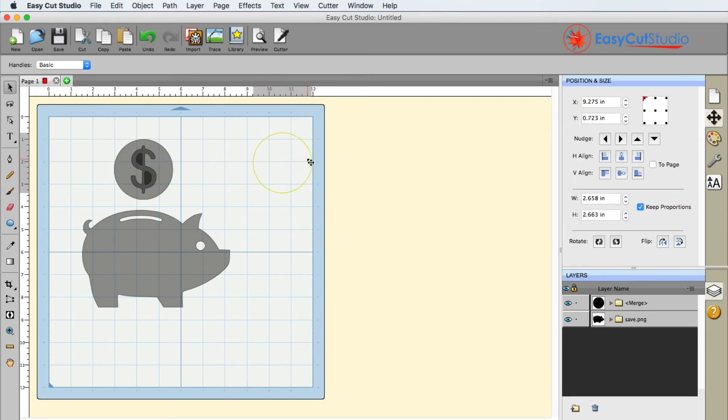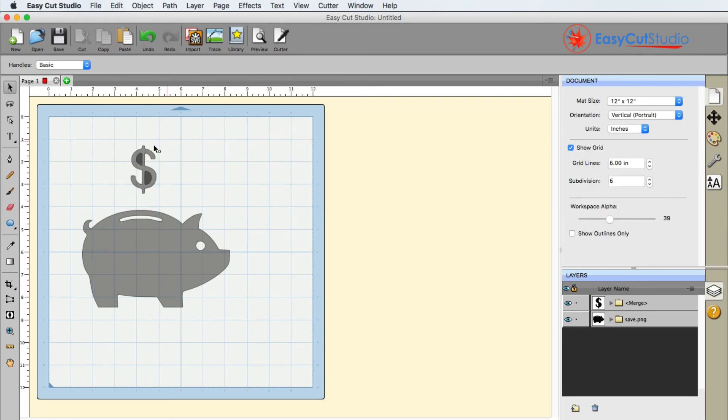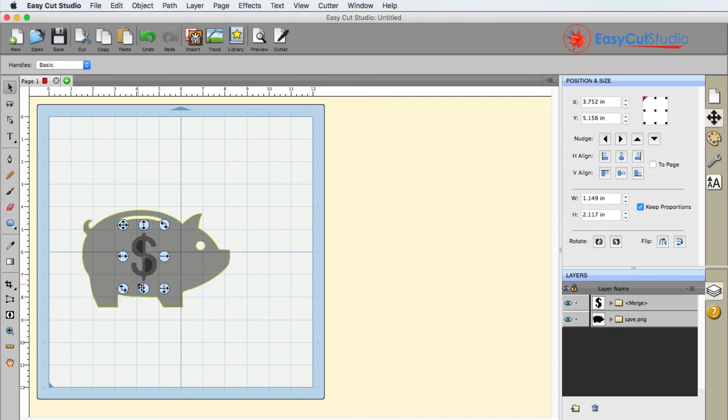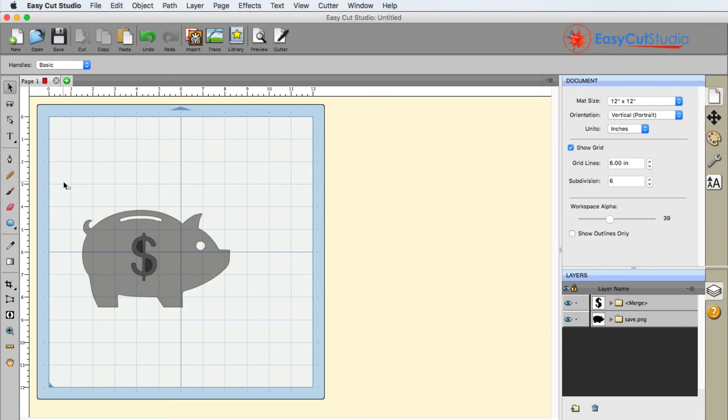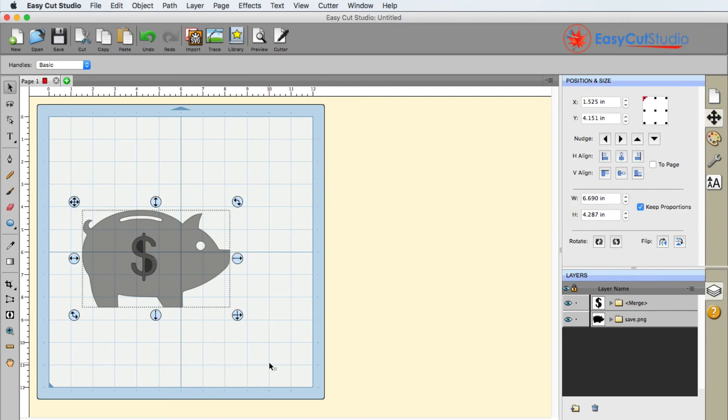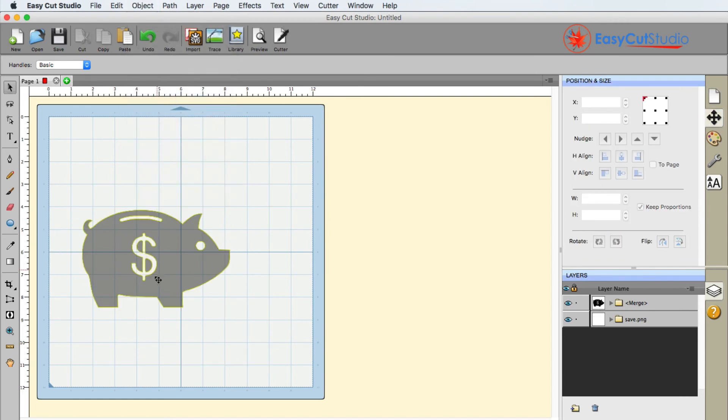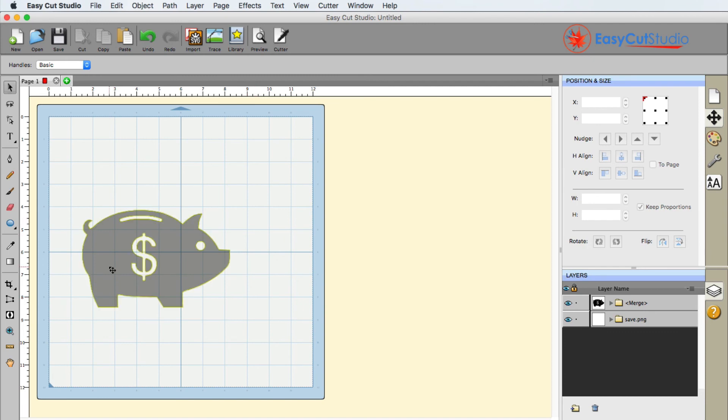Let me go ahead and remove the circle. I no longer need it, but I do want that dollar sign to be on the pig. So I'm going to go ahead and put it right there. I can go ahead and select everything again and just go up to object merge. And you're going to see that the dollar sign is now stamped out of the pig. So that's what you can do with merge and break apart.